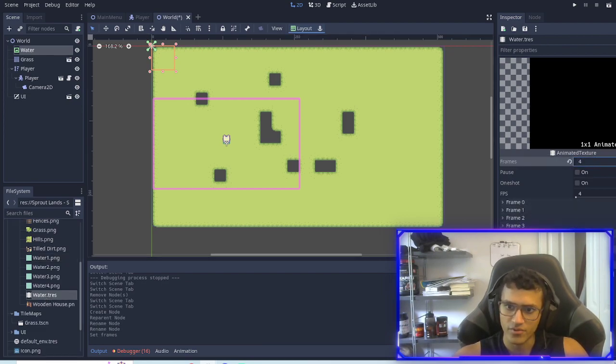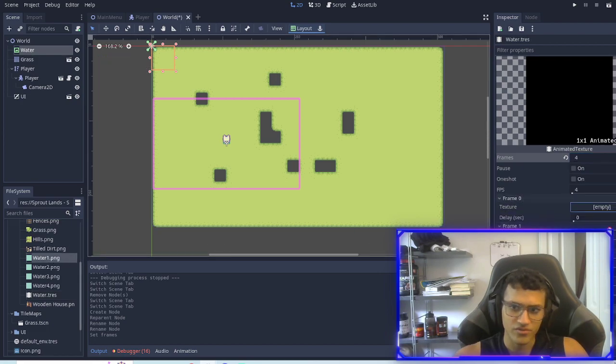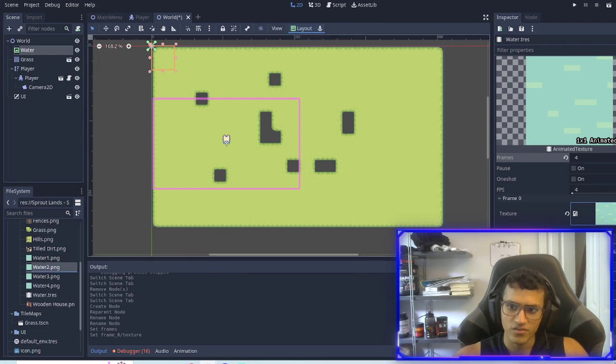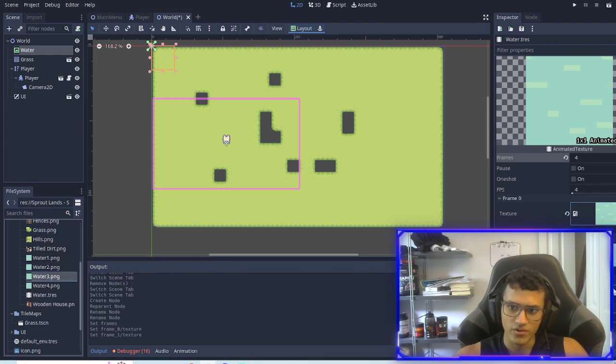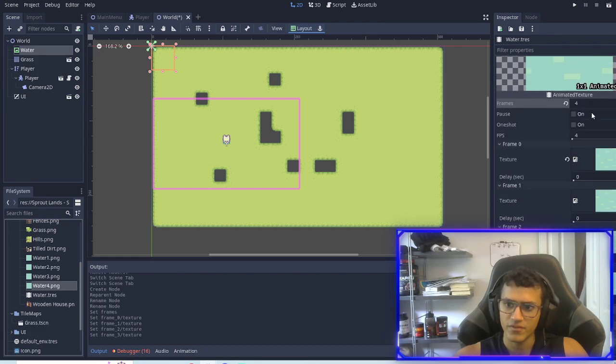We're gonna open each one and super simple we're just going to assign each one. So water one, water two, water three, and water four. And now you can see our animated sprite right there or animated texture I suppose.